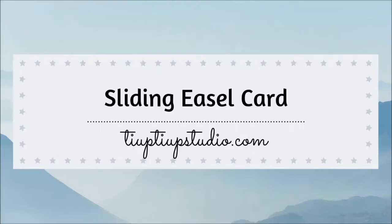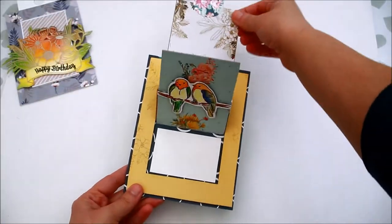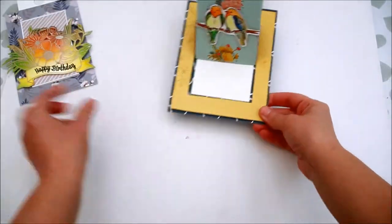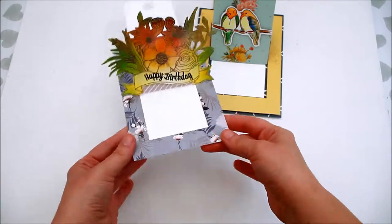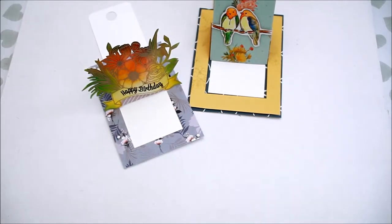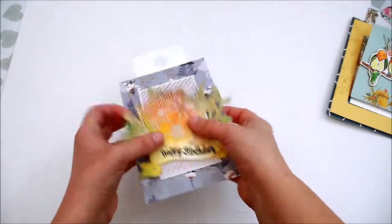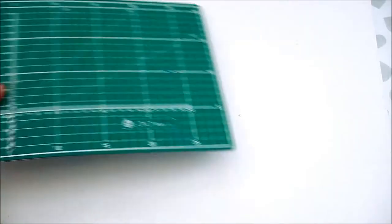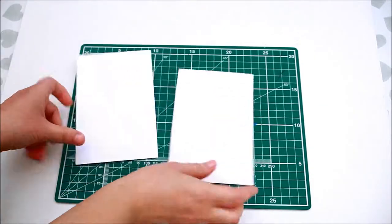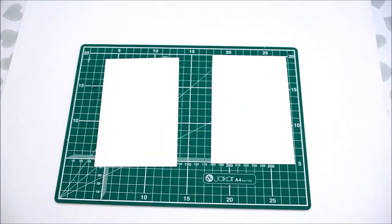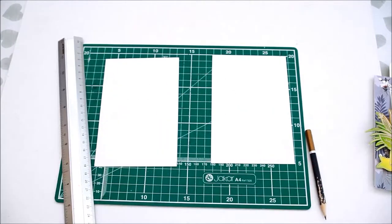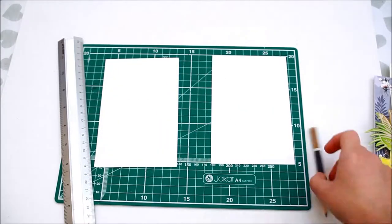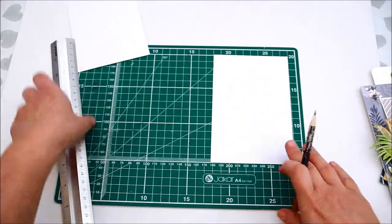In today's tutorial I'm going to show you how to make a sliding easel card like the ones you are seeing right now. Start with two A6 pieces of white cardstock, take a ruler and pencil, take one of the two rectangles which will be the front of the card.